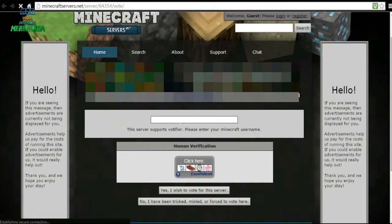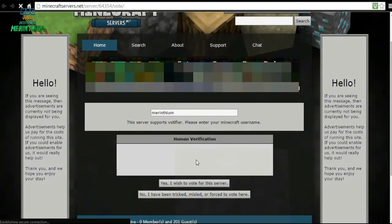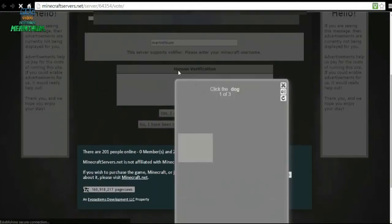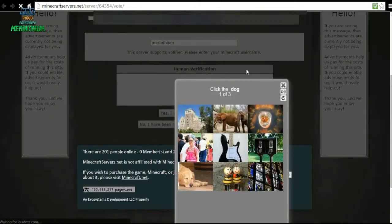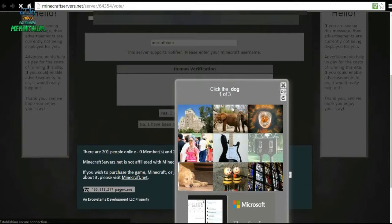Instead of popping up automatically, you'd put your username in, and then you would click there where it says human verification, and then click here. Then you click wherever it says.